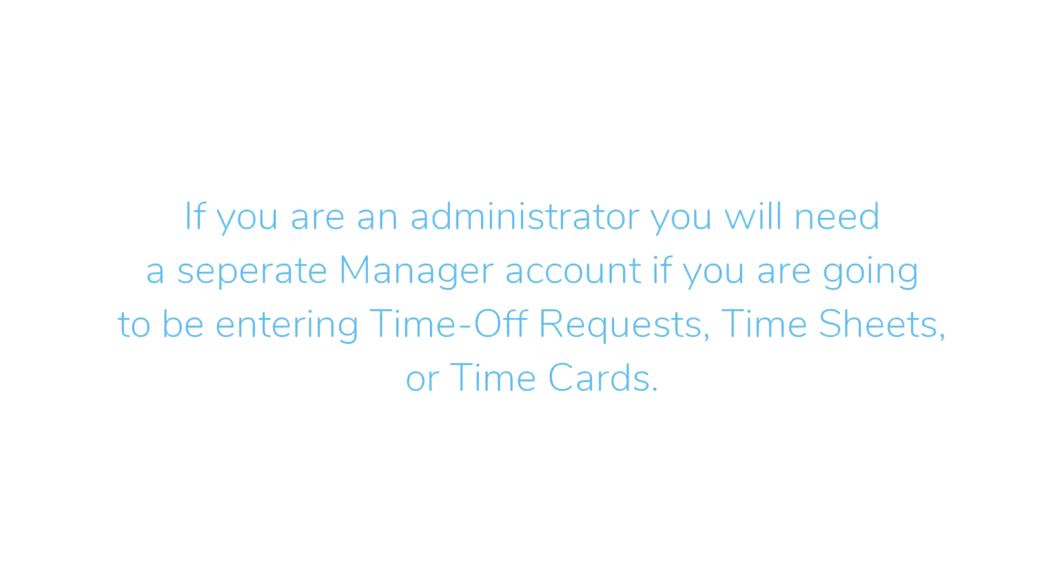Employees are able to submit requests, timesheets, and time cards for themselves to be approved by their manager. Note, if you're an administrator on the account but you're also going to be approving requests and entering time for yourself, you're going to need a separate manager account.